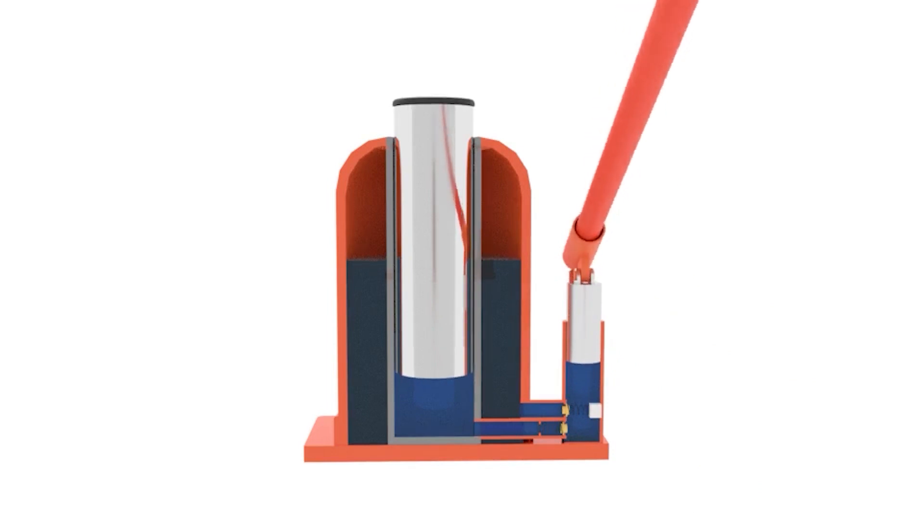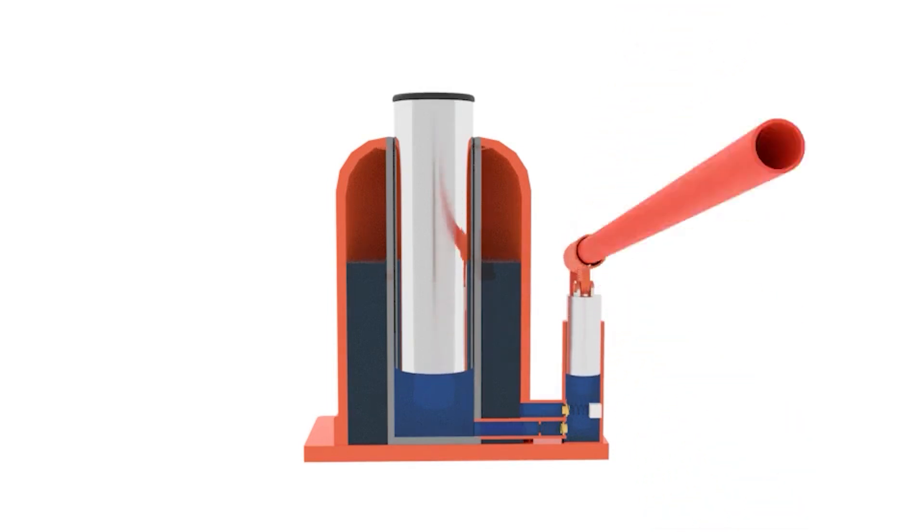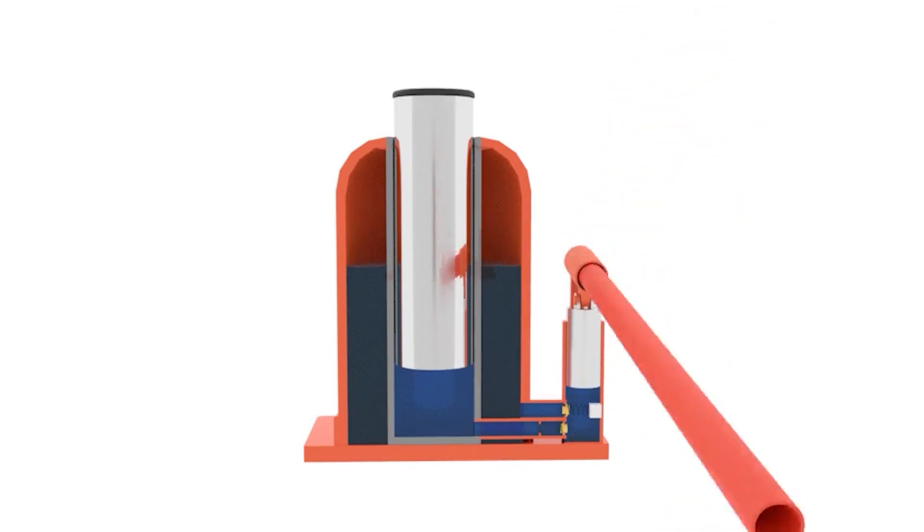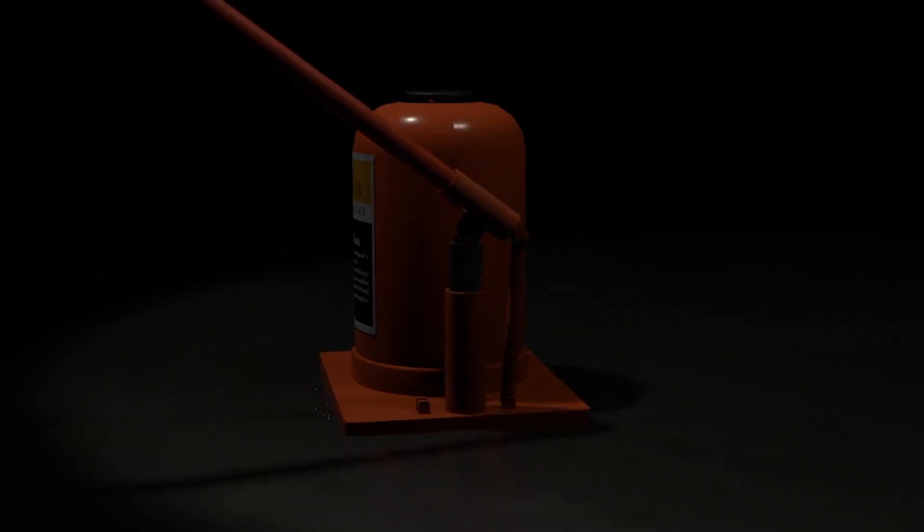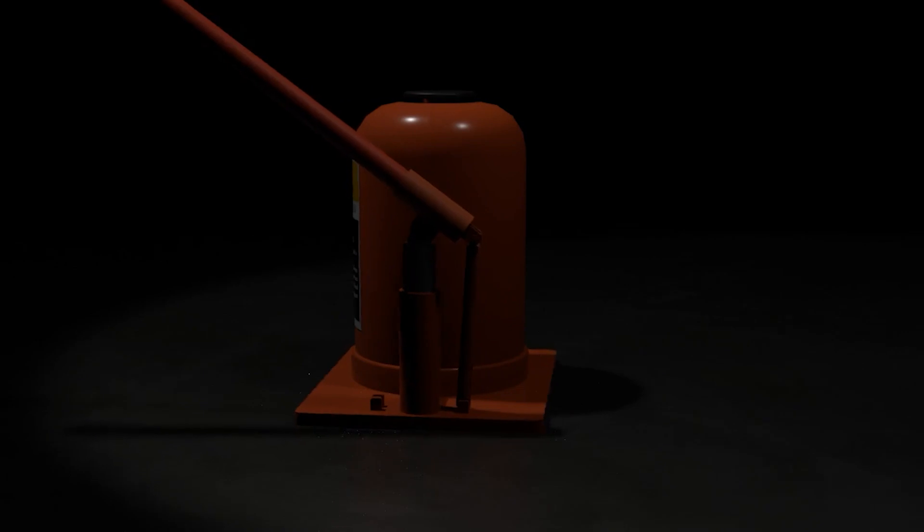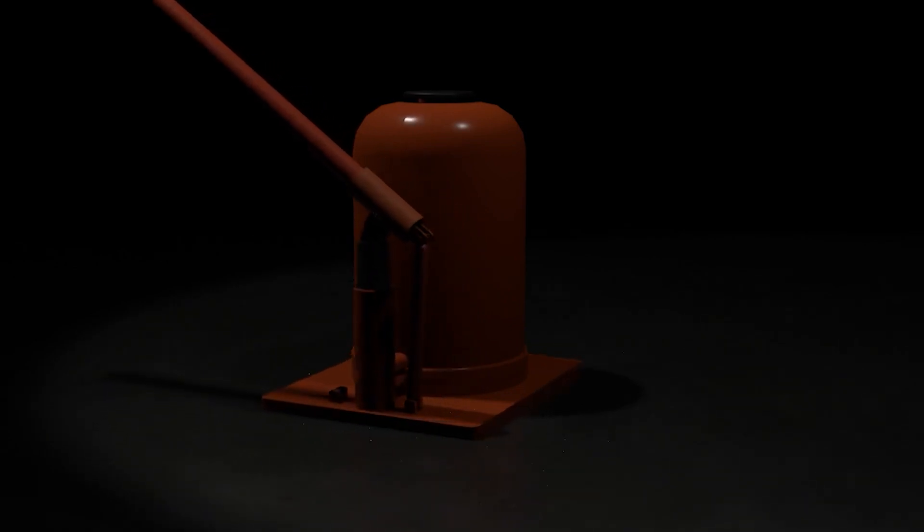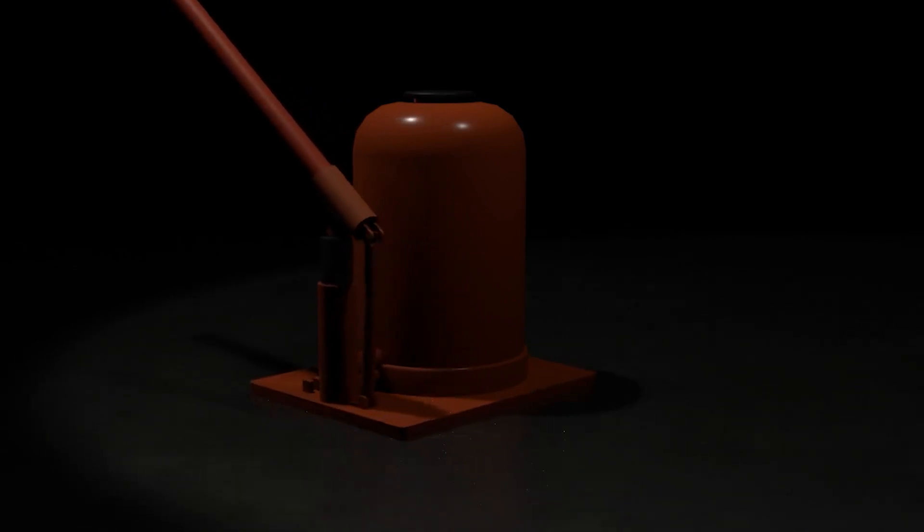Following the principle, when we press the input piston the output piston will move up. And when we release the input piston, the output piston should be moved down.